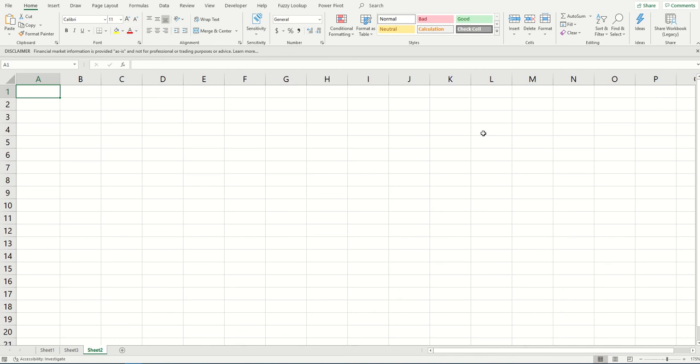Hey guys, today we'll show you how you can download data from a website to Excel and refresh it intermittently or manually with the click of a button. Let's get started. First, position your cursor in the target cell.